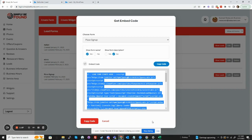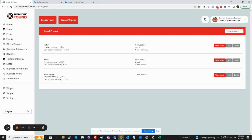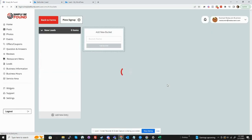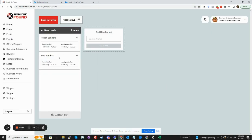We come over to here, we go view leads, and there's our two leads.